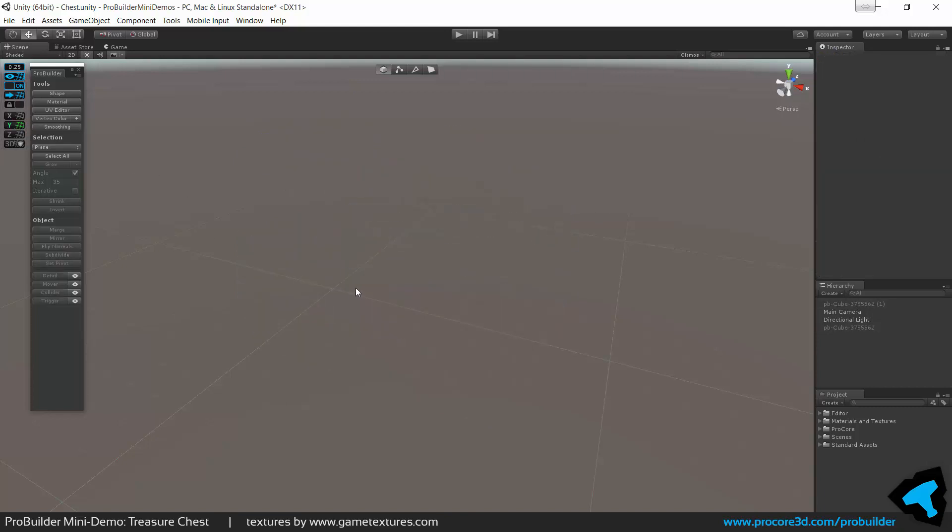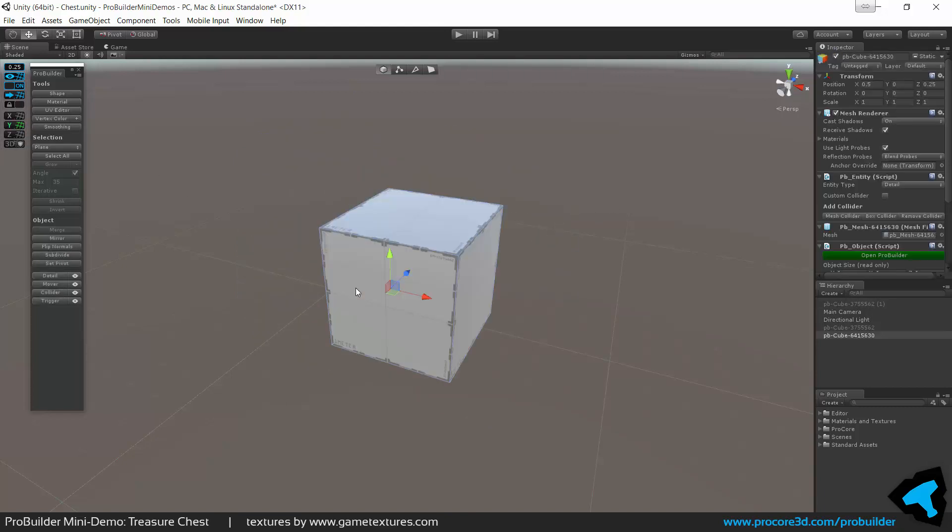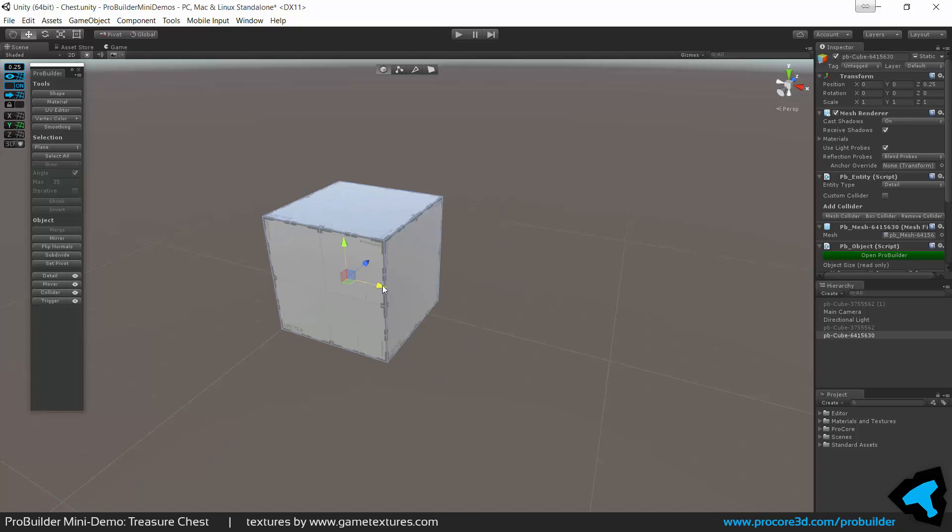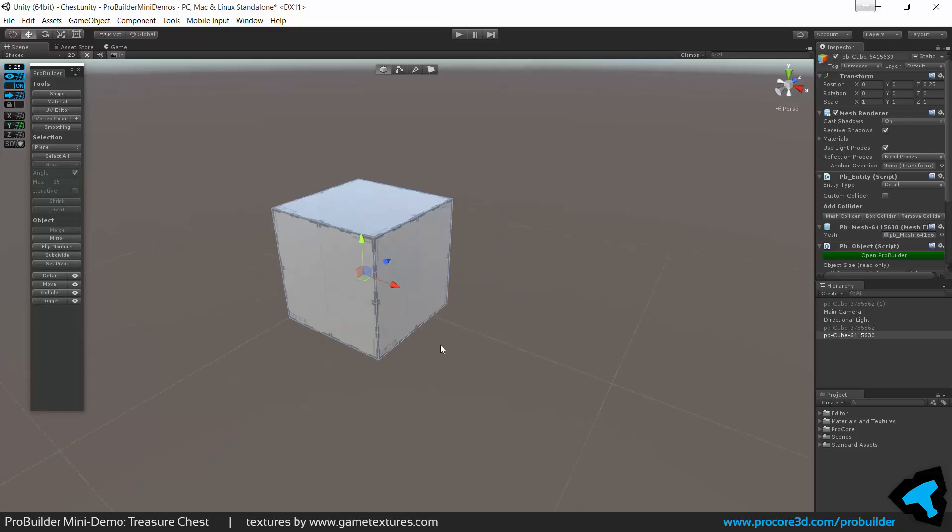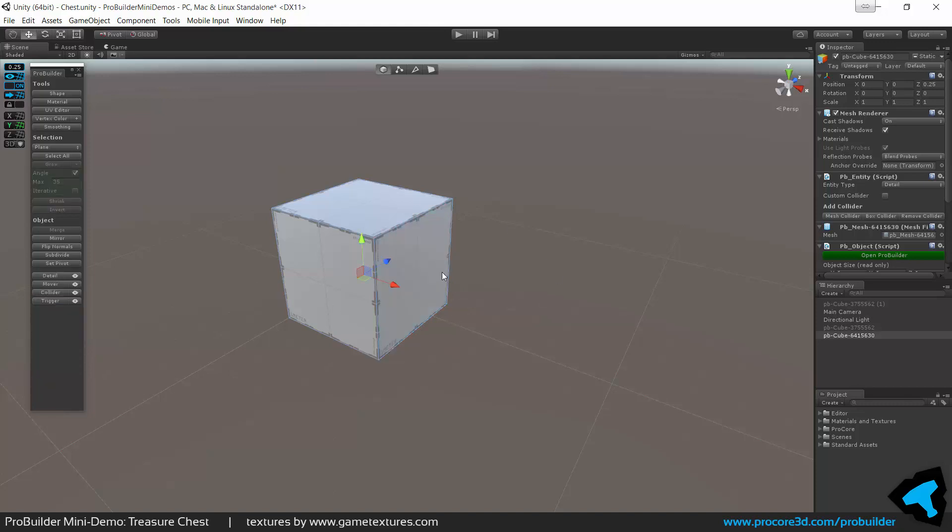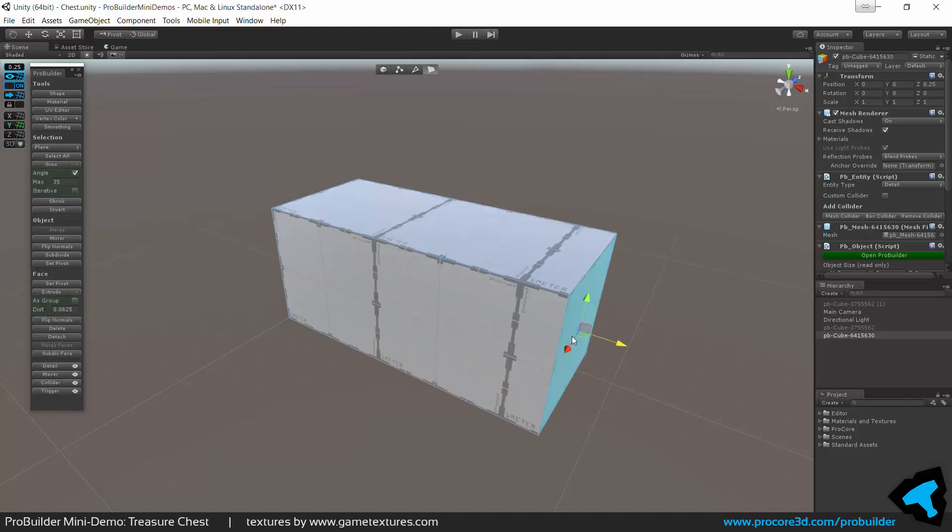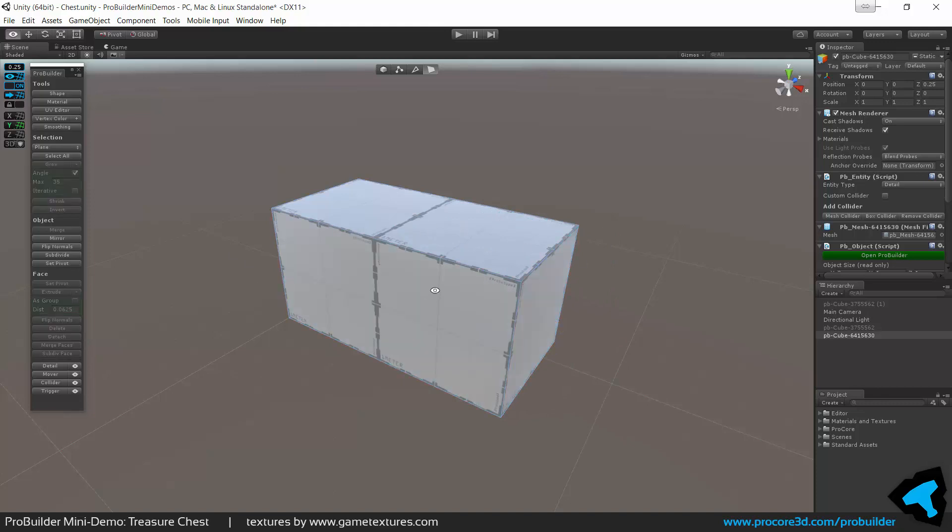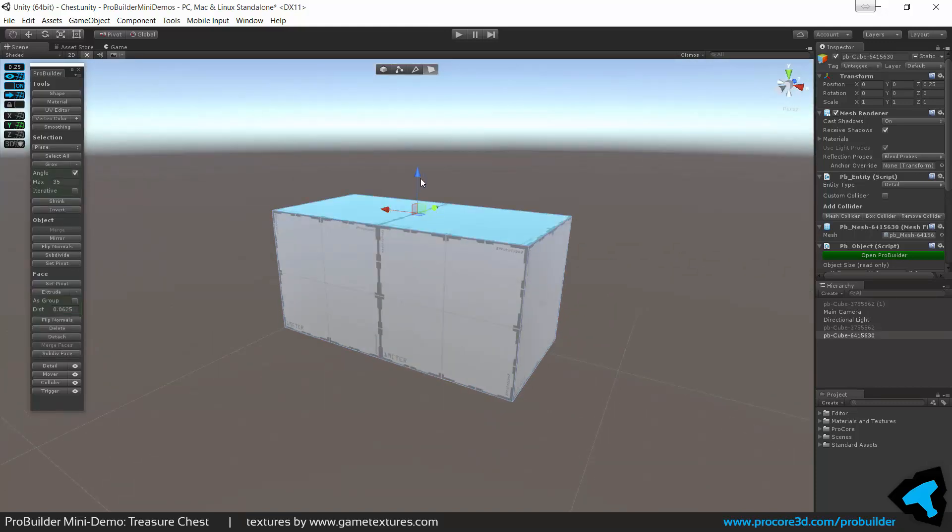So I'm using ProGrids at the moment just to keep things a little more exact. You definitely don't need to, just something I like to do. I'll start with a simple basic cube and just pull the face out, make it about two meters by one meter, maybe a meter-ish tall, a little shorter I think.